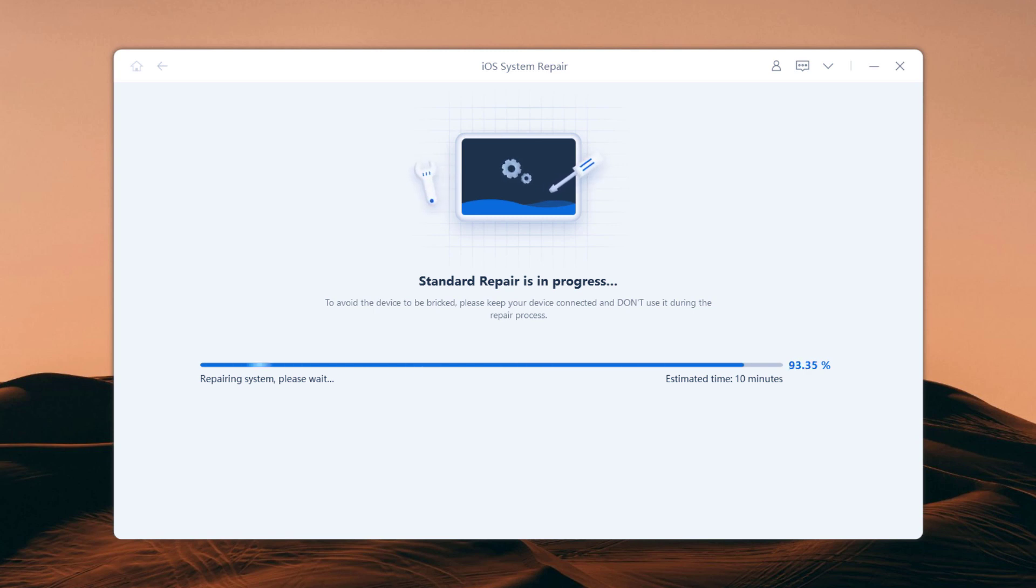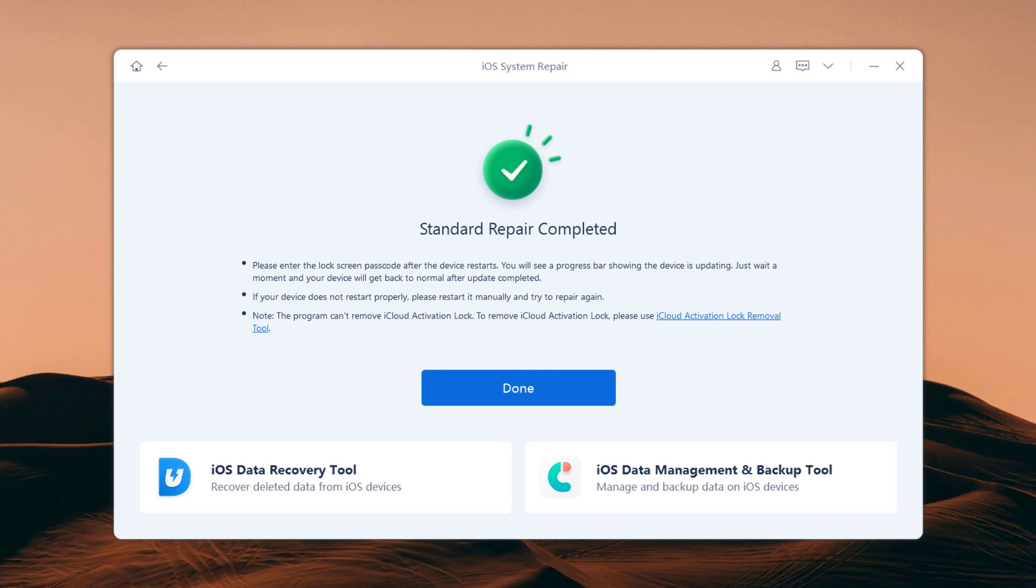After the repair is done, your iOS device will automatically reboot and all your data will not be erased. Click on the done button to close the setup.